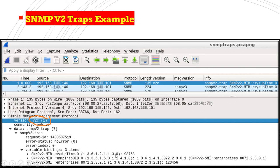In an actual network there can be around 10 to 20 varbinds in a trap, holding crucial information about the device. This can include issue description, recommended remedy, how to correct the fault, IP address, and port number. That covers the SNMP v2 trap example.